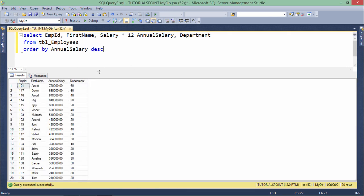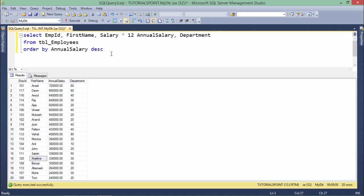Now let's sort on multiple columns. Here you can see some employees earning the same salary — for example, 33600 appears multiple times. The names start with S then A, but I want that when salaries are the same, secondary sorting should be done by first name. The primary sorting is always done on the first column, and when that data is the same, the second column is used.